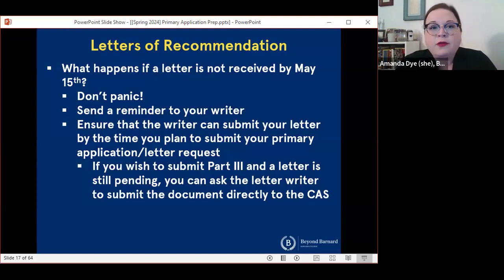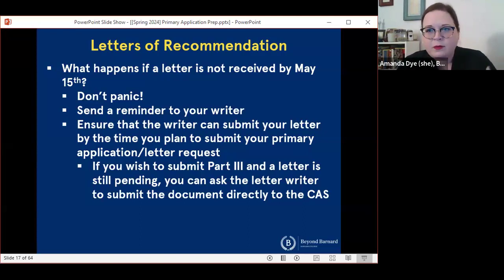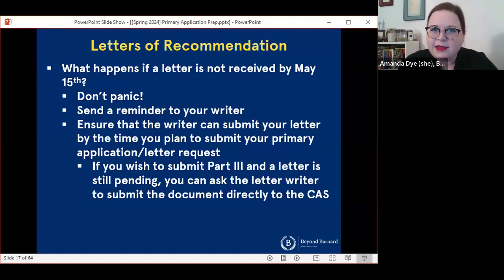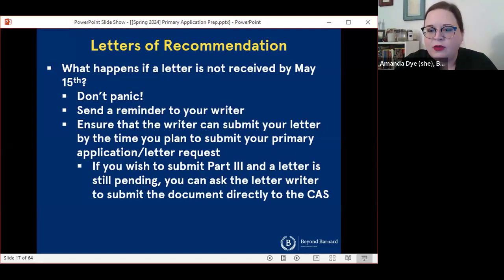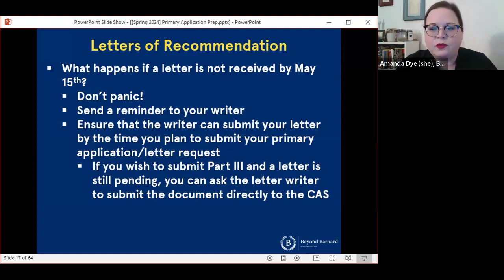If a letter writer has realized that they need a lot more time, you can talk to me about other options, including taking their letter out of the committee letter and having them submit it directly to the application service later. But that's usually only the case if someone needs a great deal more time to produce the letter.